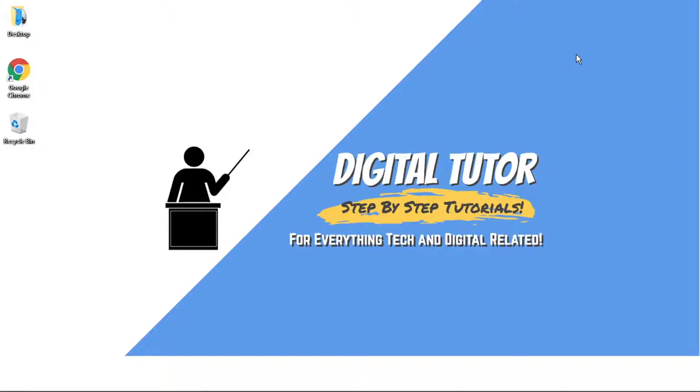Hi guys, what's going on? It's the Digital Tutor here with another step-by-step tutorial. In today's video, I'm going to be showing you how to stream Netflix on Discord. And if you do find this helpful, please leave a like and drop a comment below.